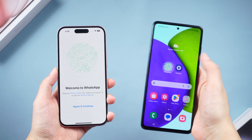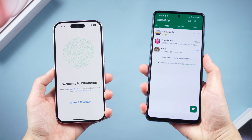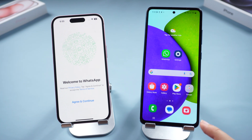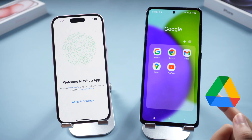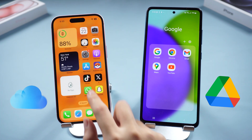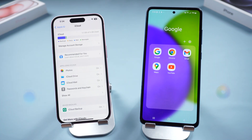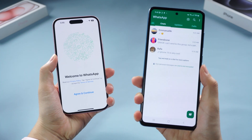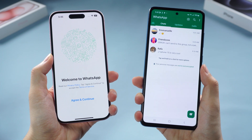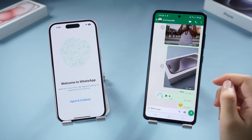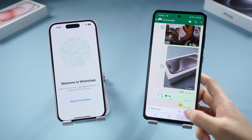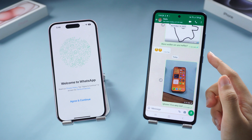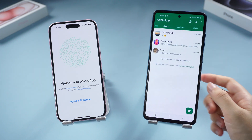Hi everyone, welcome back. Due to WhatsApp using different backup systems for Android and iOS, Android devices use Google Drive while iOS devices use iCloud. So when I bought an iPhone 15, transferring WhatsApp data from Android to the new iPhone 15 became a difficult problem. Fortunately, after my investigation this problem was finally solved, so today I will show you three easy ways to transfer WhatsApp data from Android to the new iPhone 15.